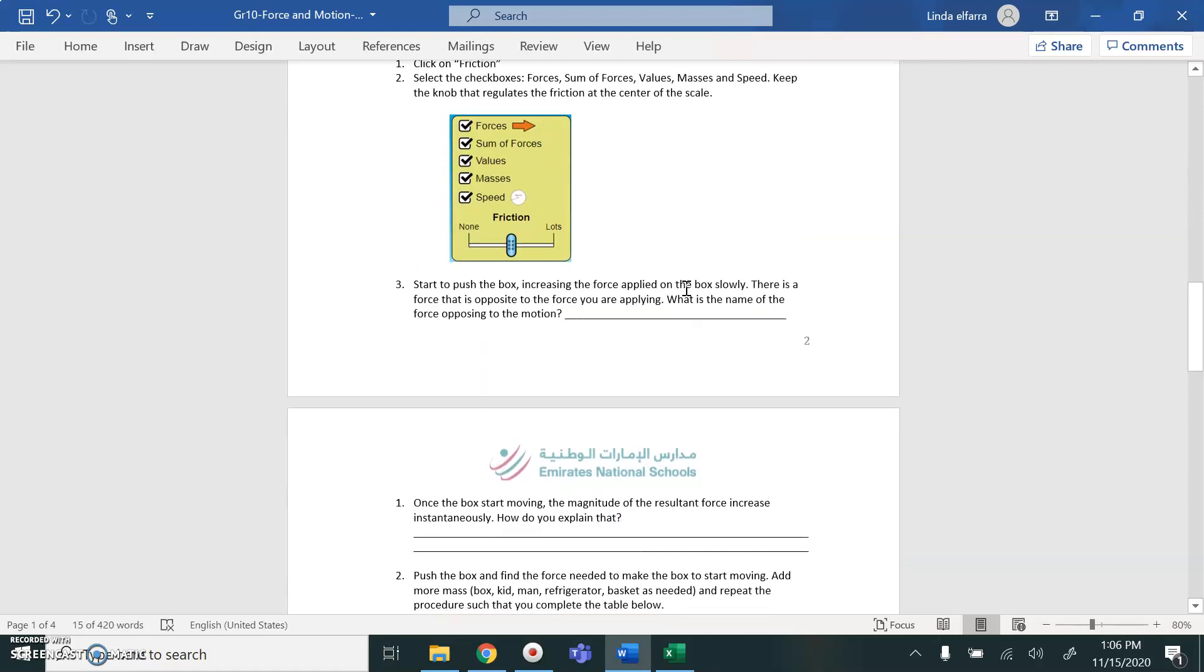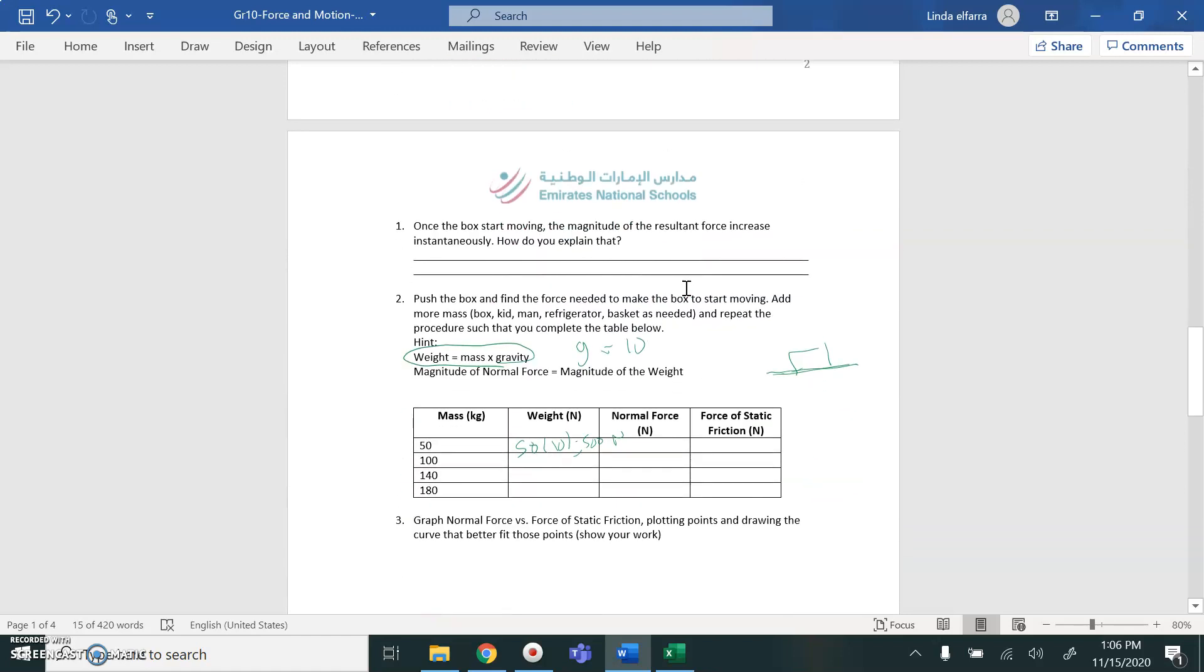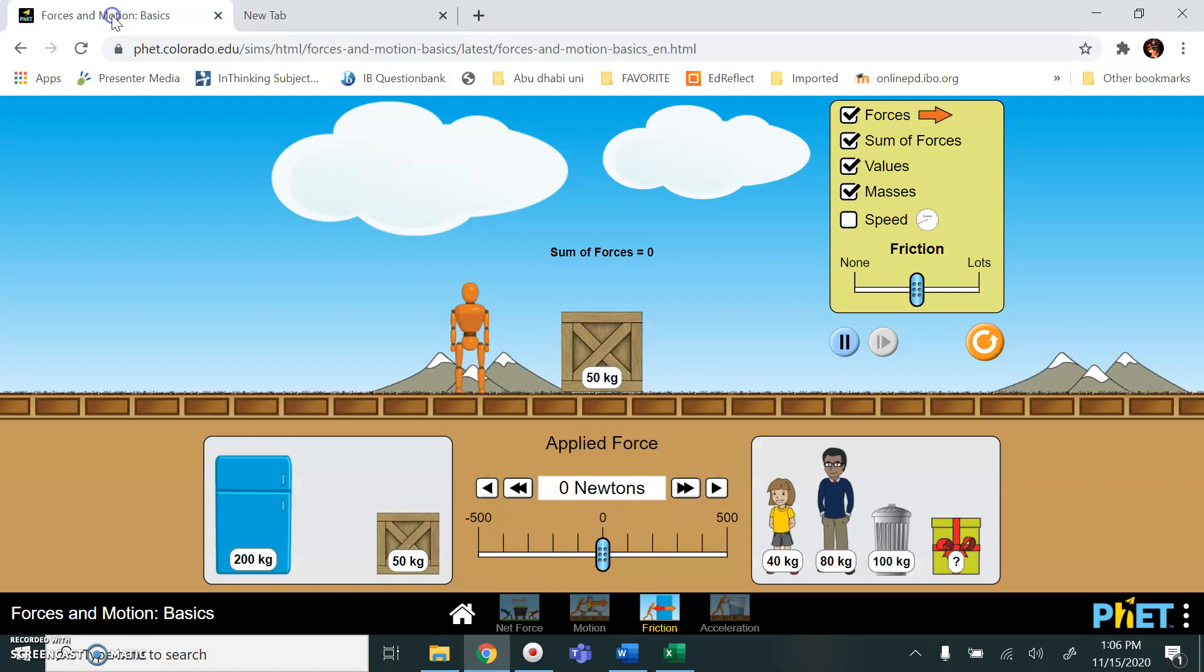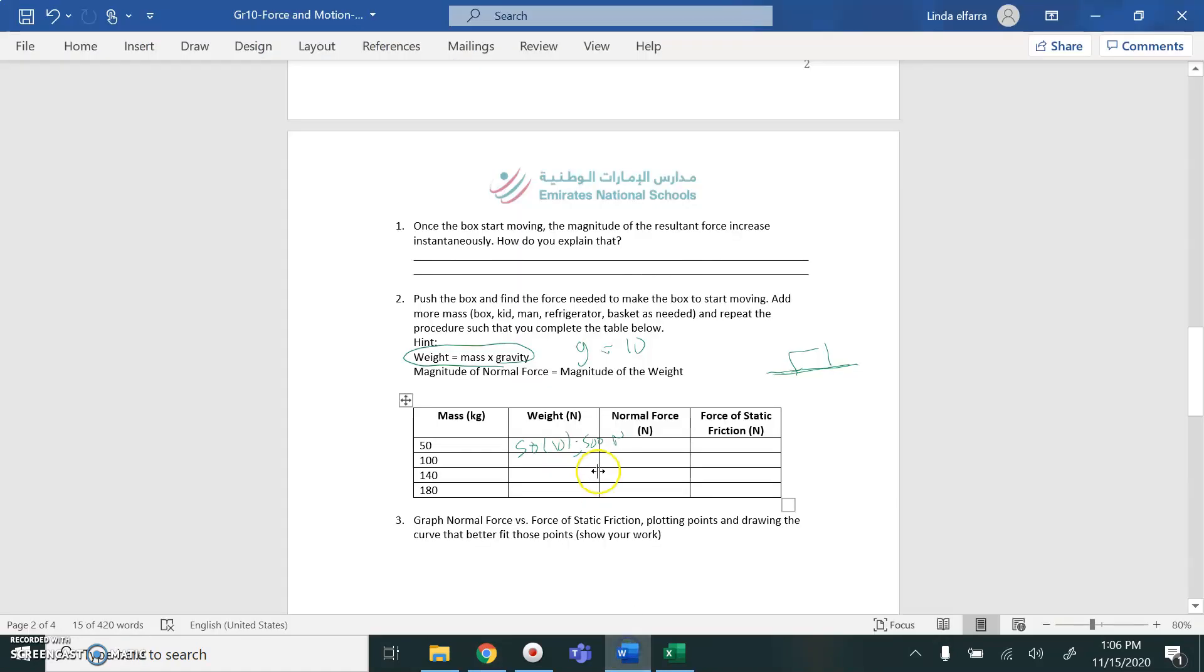So you're going to open this lab simulation. And what you're going to do, you're going to apply a force on the first object, 50 kilogram. You're going to follow the same steps written in your lab report. You have to change in mass once 50, 100, 140, and 180.